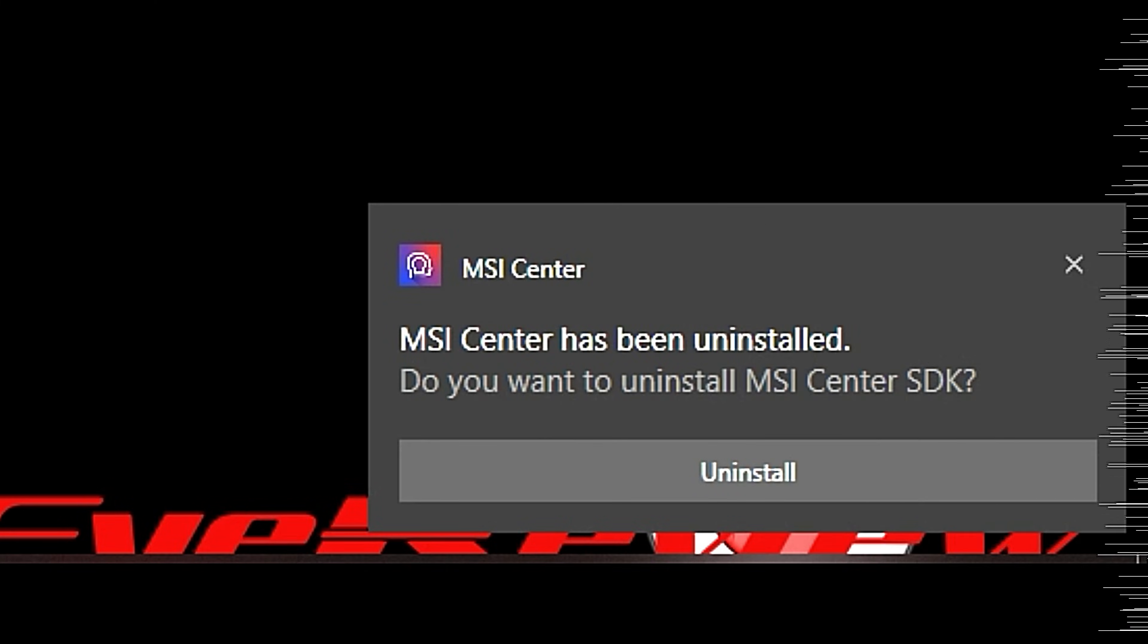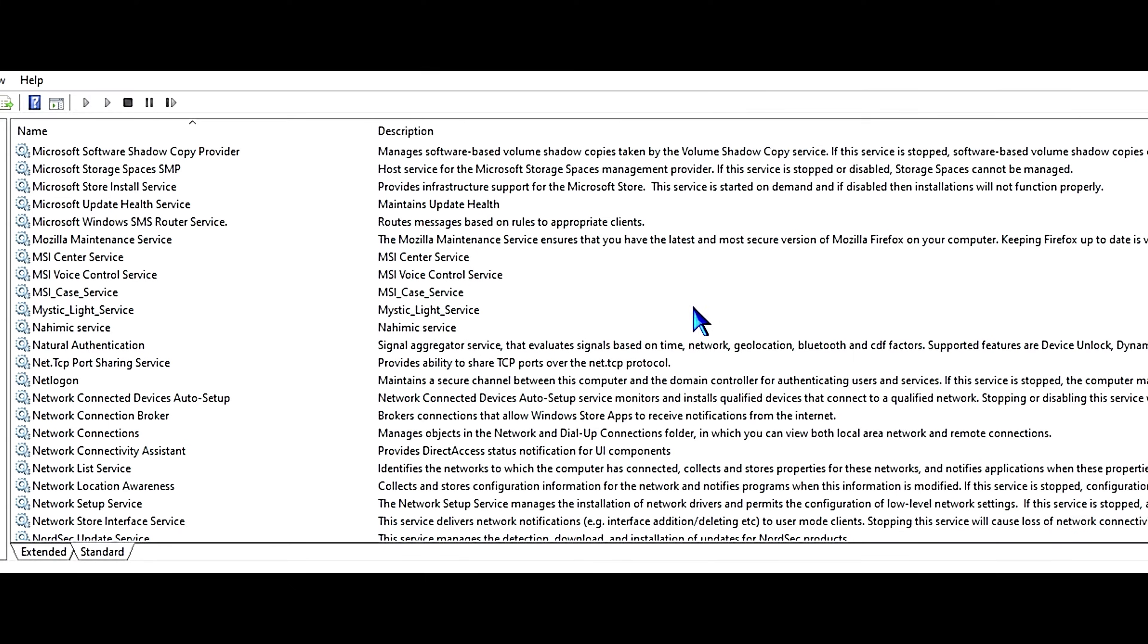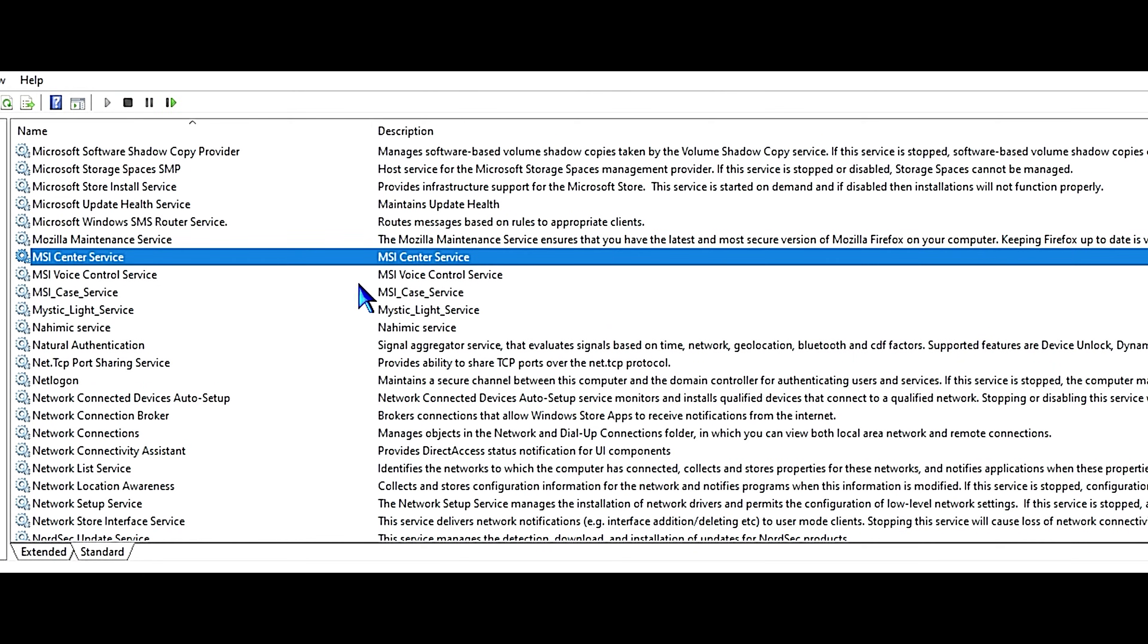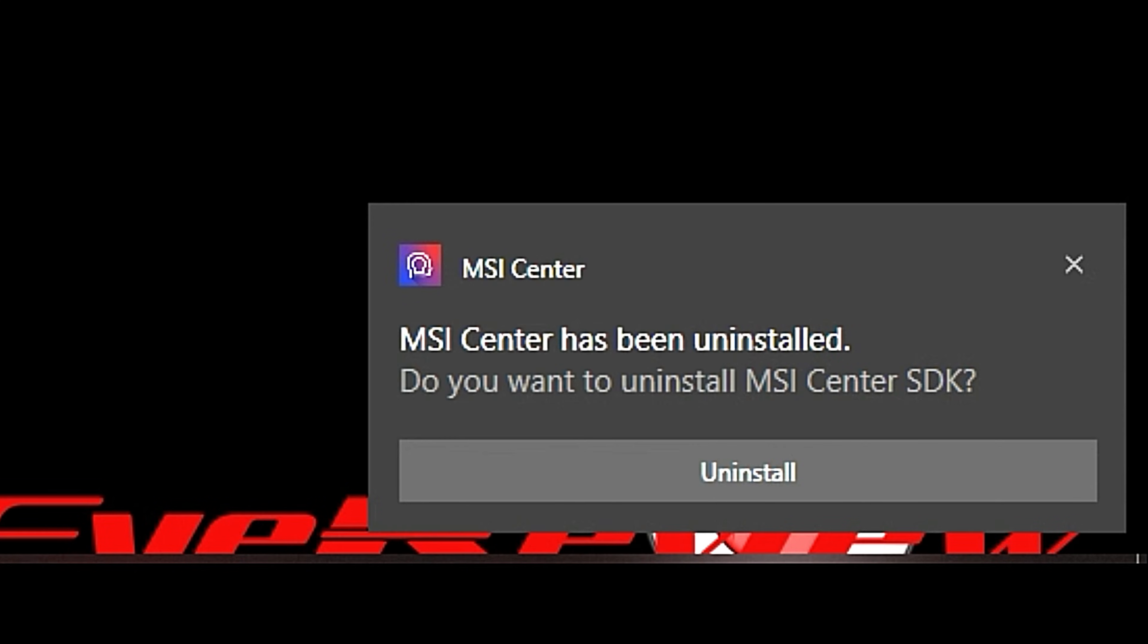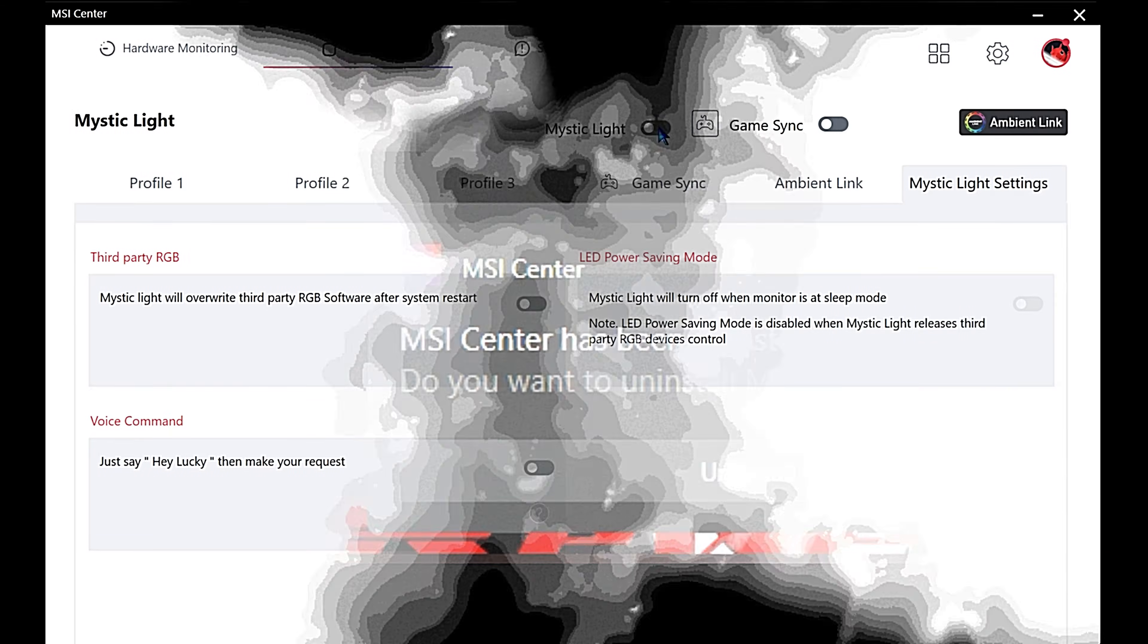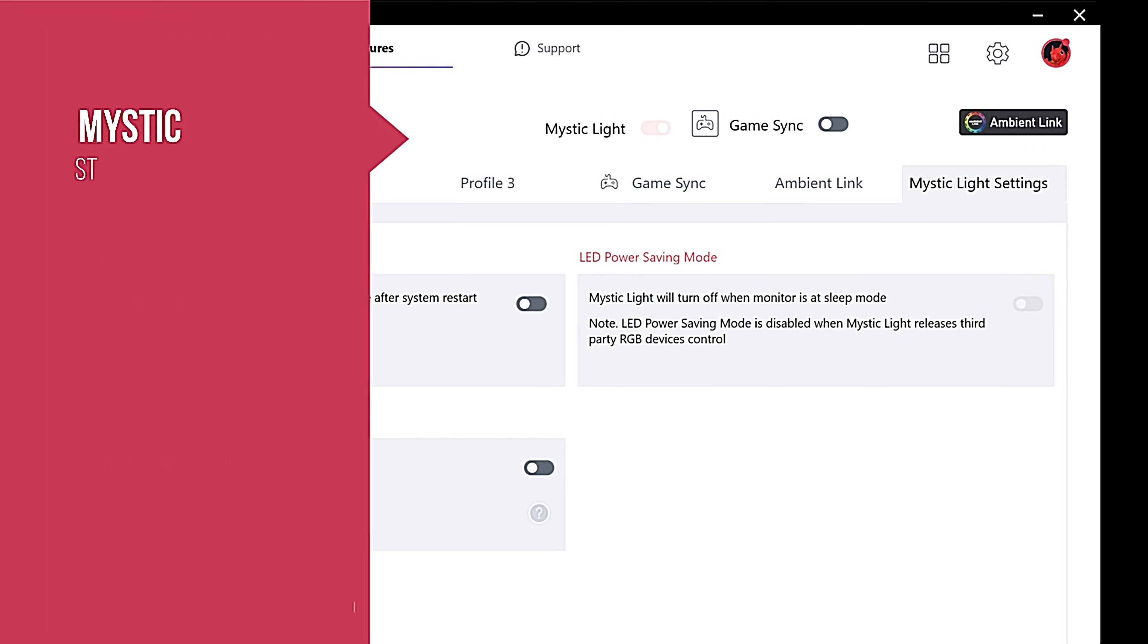But you have to keep the SDK installed. That way MSI Center service and Mystic Light service will remain running on the system even if you uninstall the rest of MSI Center. That way the SDK can interact with the Corsair iCUE software and Corsair can use that to control the lighting on this particular motherboard.